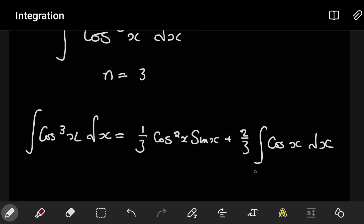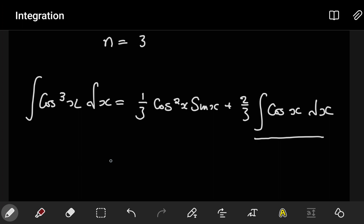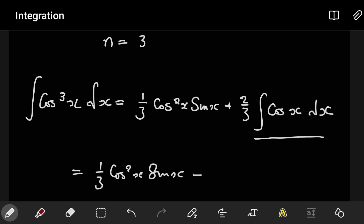We see that the remaining integral is a standard integral. So our result simplifies to (1/3)cos²x sinx plus 2/3 times sinx, plus C.